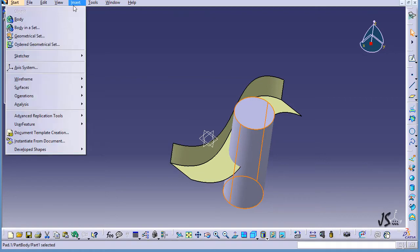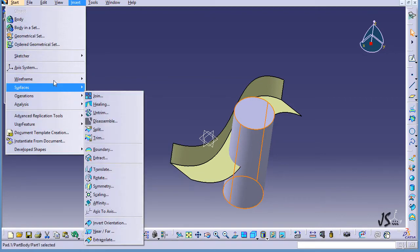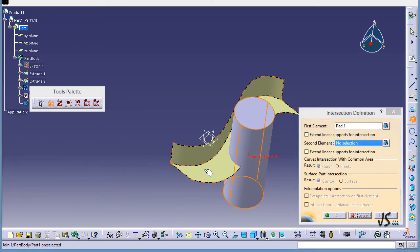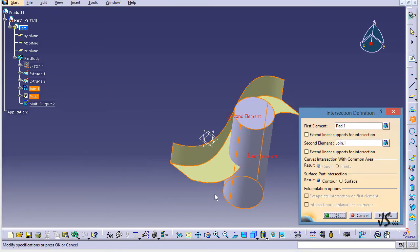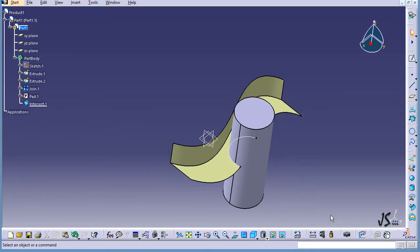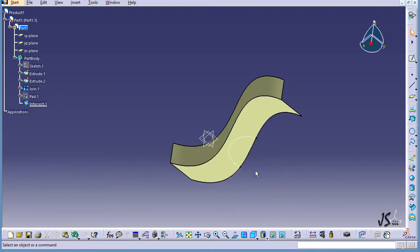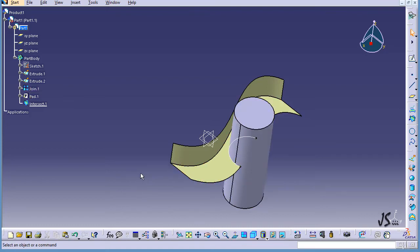I go to Wireframe Intersection — Pad is selected, so I select the Join and click OK. This time you don't see anything obvious at first, but if I hide the pad, you can see that this is the intersection between the two objects. Now I want to show you something else, so I press Ctrl+Z.